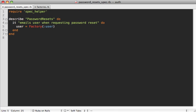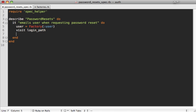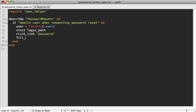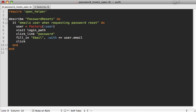So now that we have an actual user record, we can simulate what the user would do through Capybara. So let's first visit the login path. And then from here, we want to click on the forgotten password link. So we can say click_link password, and it'll just look for any link with the word password in it. I just like to use keywords there so I can kind of change the wording around that. And then I can fill in an email address field here with the user's email address, user.email. And then we'll click on a button that says reset password.